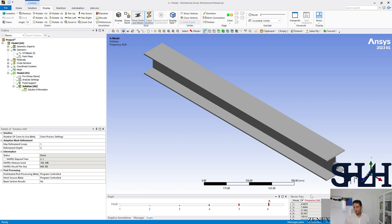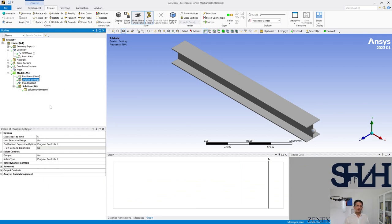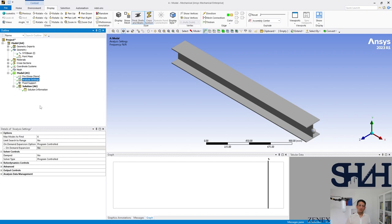Here we have the frequencies given in the format of six modes. If we come back to the analysis settings, we can see that the maximum mode to find is six. It starts with the minimum frequency which comes with